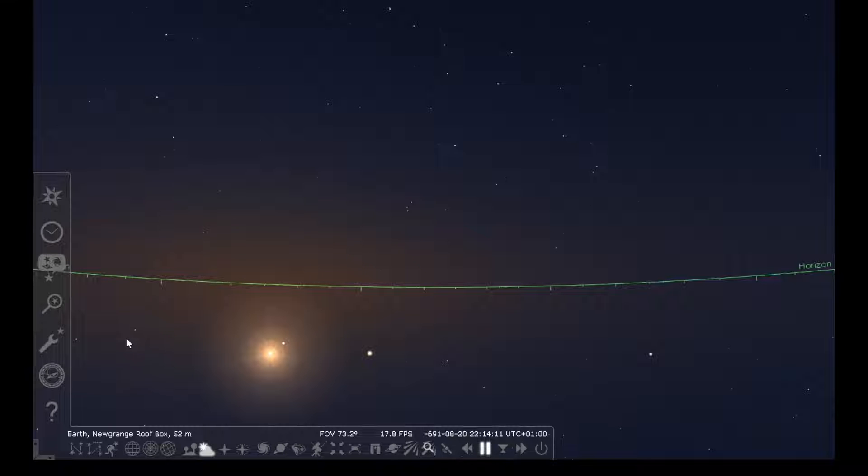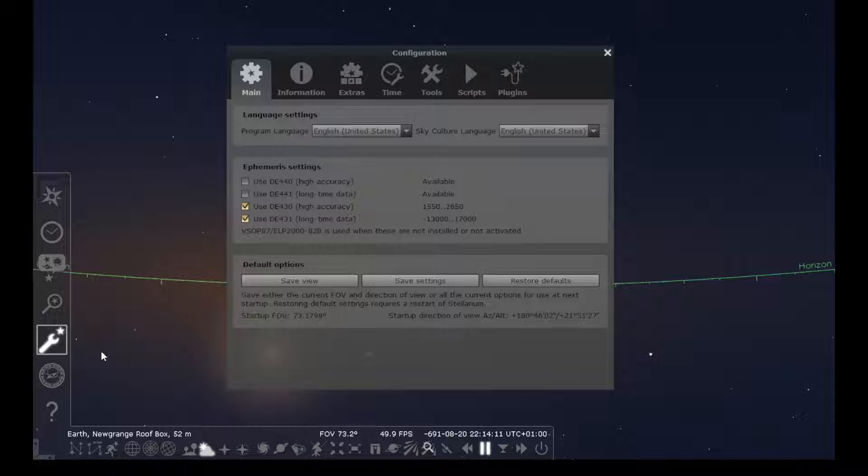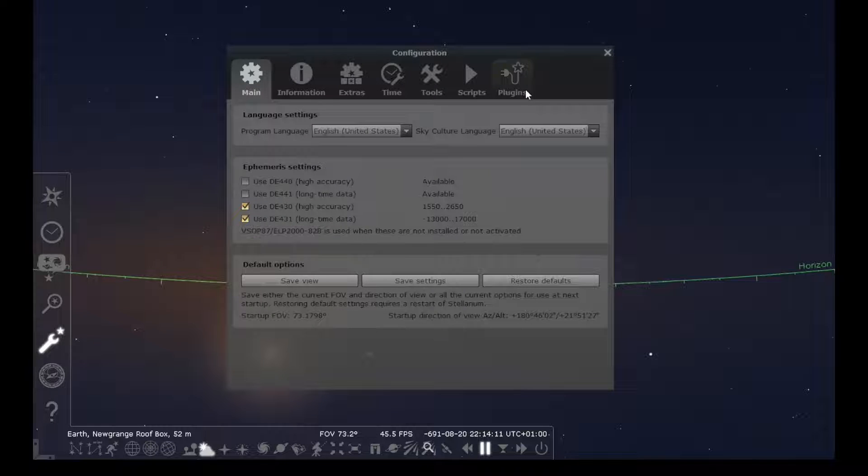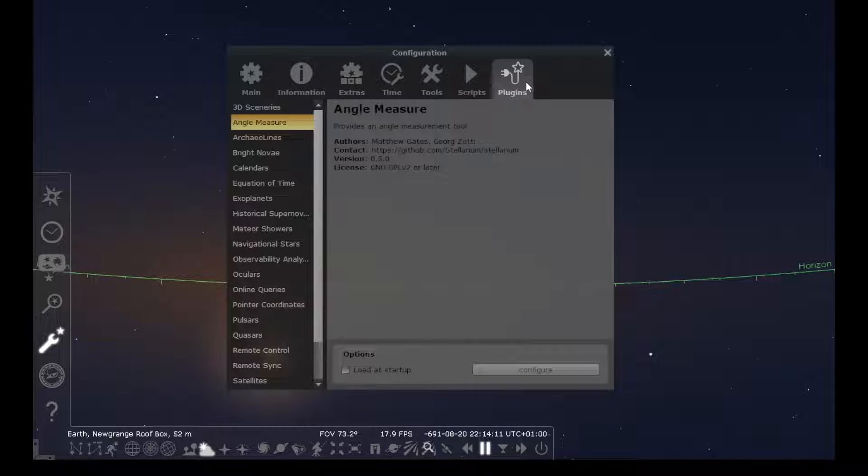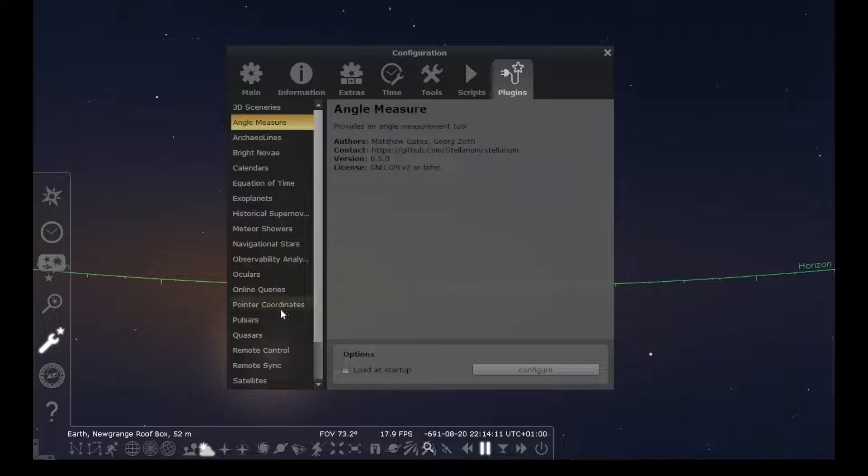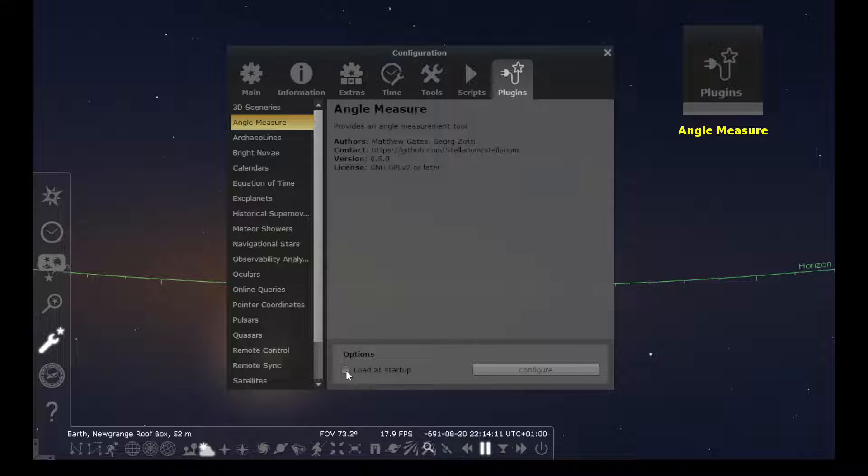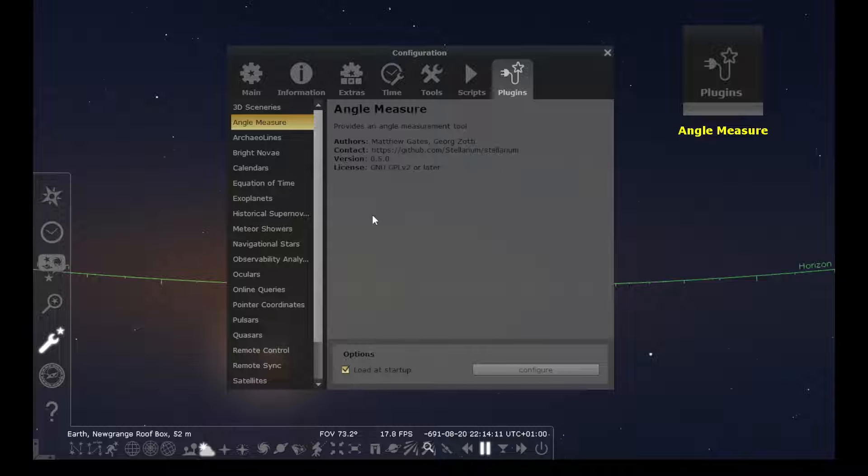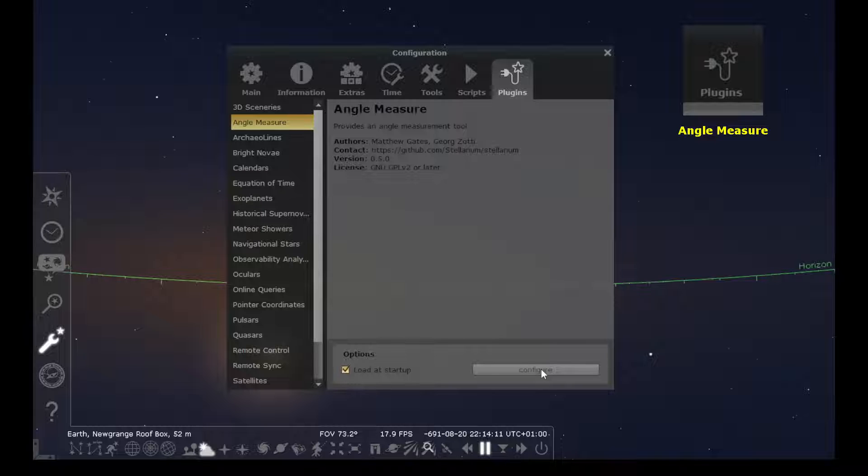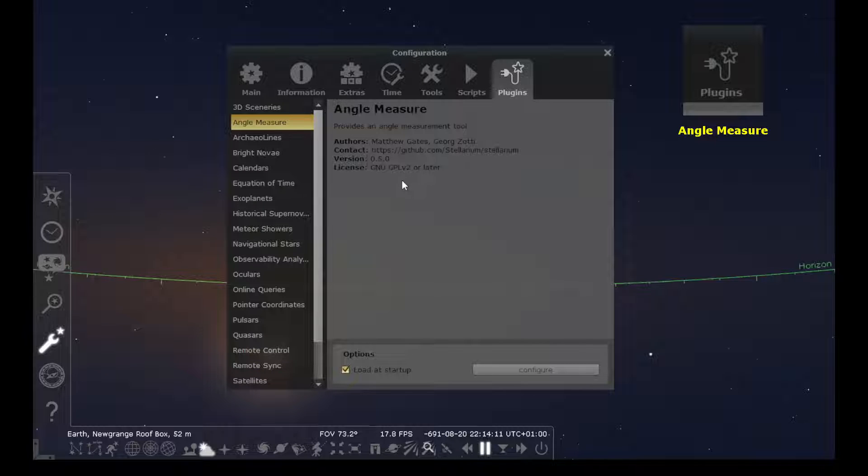To enable these plugins you go into the configuration window and over to the plugin tab on the far right, and then the list of plugins appears here in the left side of the window. I'm going to select Angle Measure and then check this box to load at startup. I'll have to exit out of Stellarium before these will take effect, and then I'll be able to check the configuration windows and get everything set up.